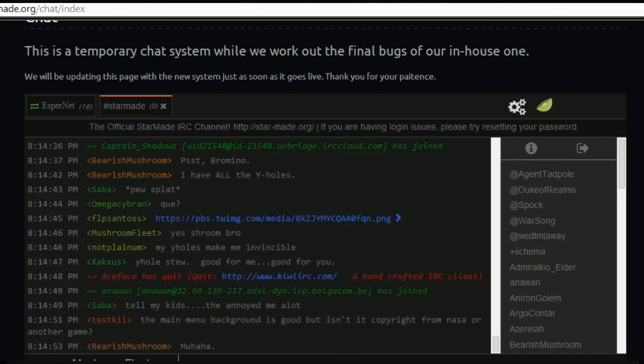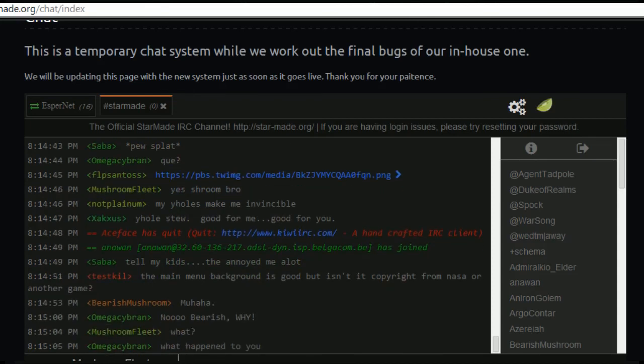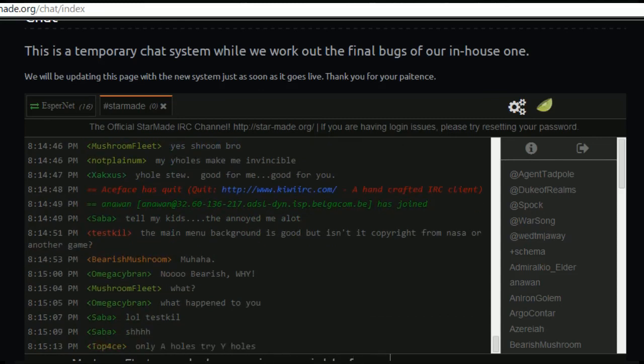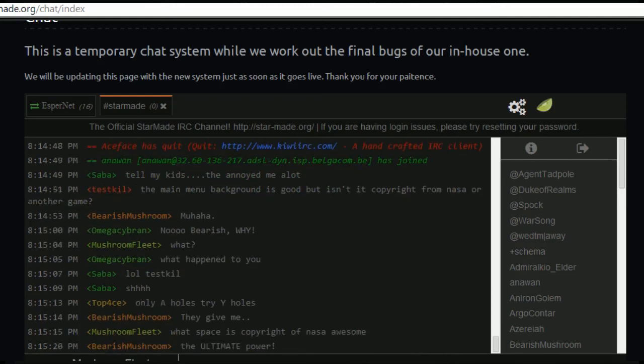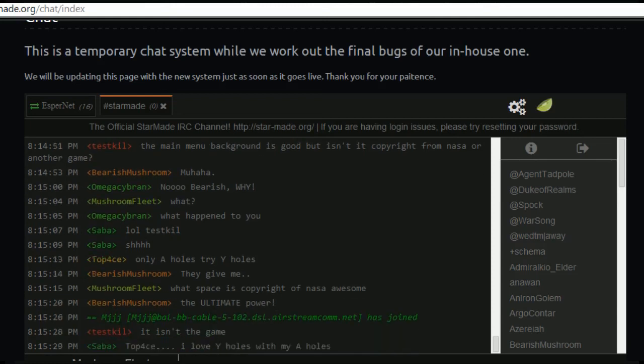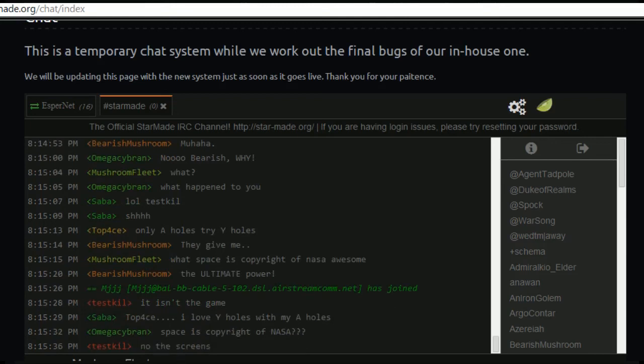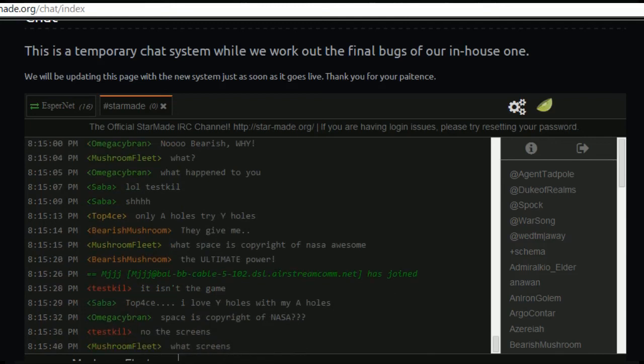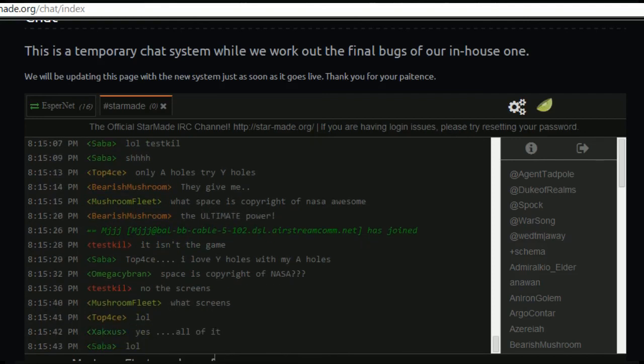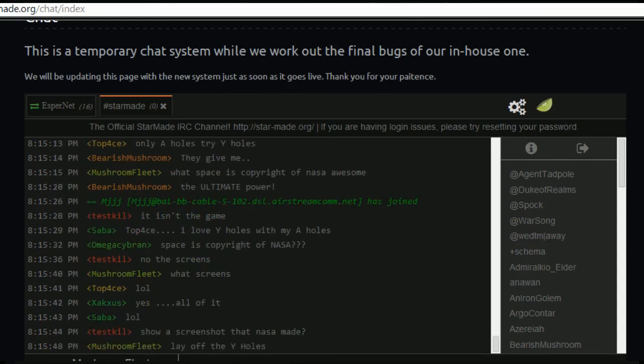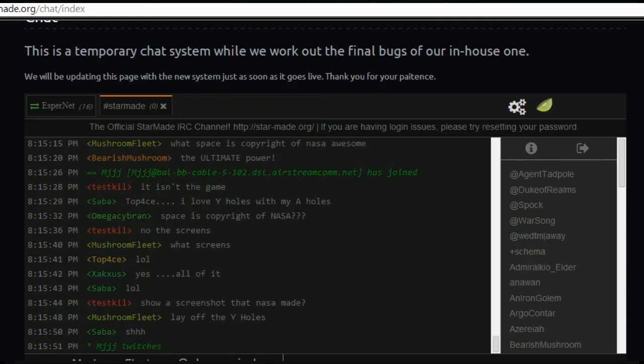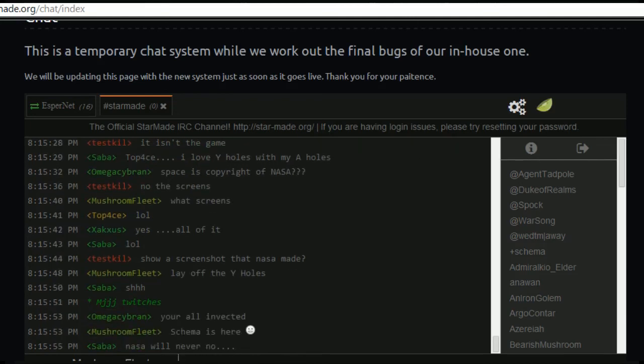The background is good but it isn't copyright from NASA or another game. What space is copyright of NASA? Space is copyright of NASA, no the screens. Lay off the why holes bro. Schema is here, the Schema has arrived.